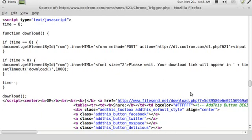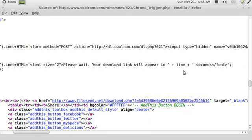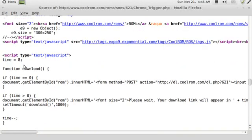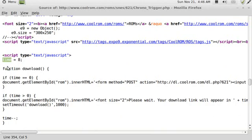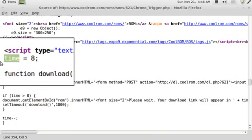So we're gonna be looking for the variable of time. So come up here, says time equals eight. So this is actually the variable right here, is time, that we want to be looking for for this particular site.